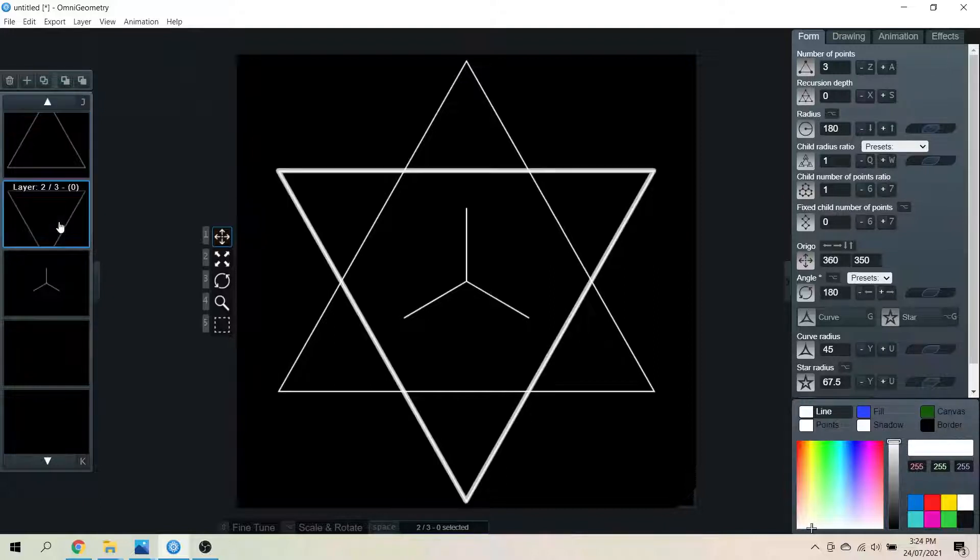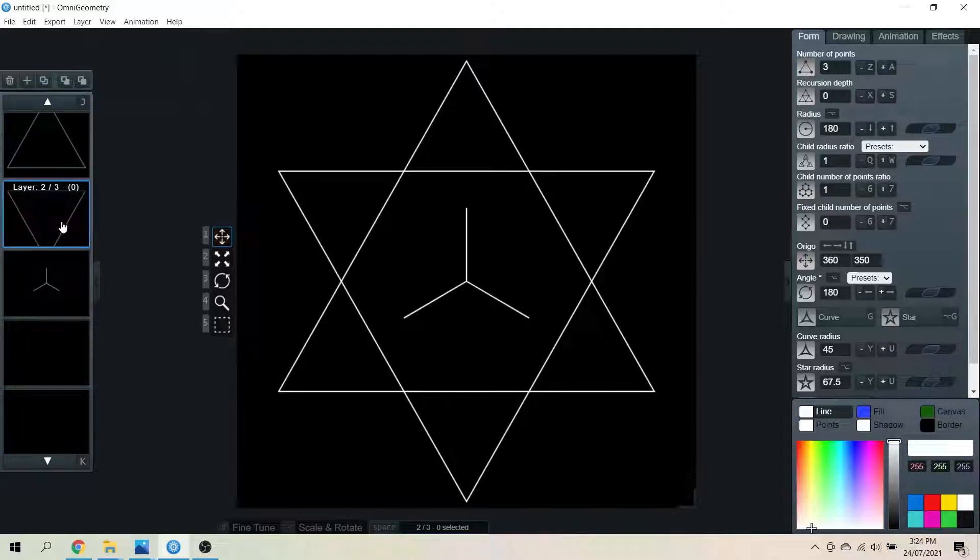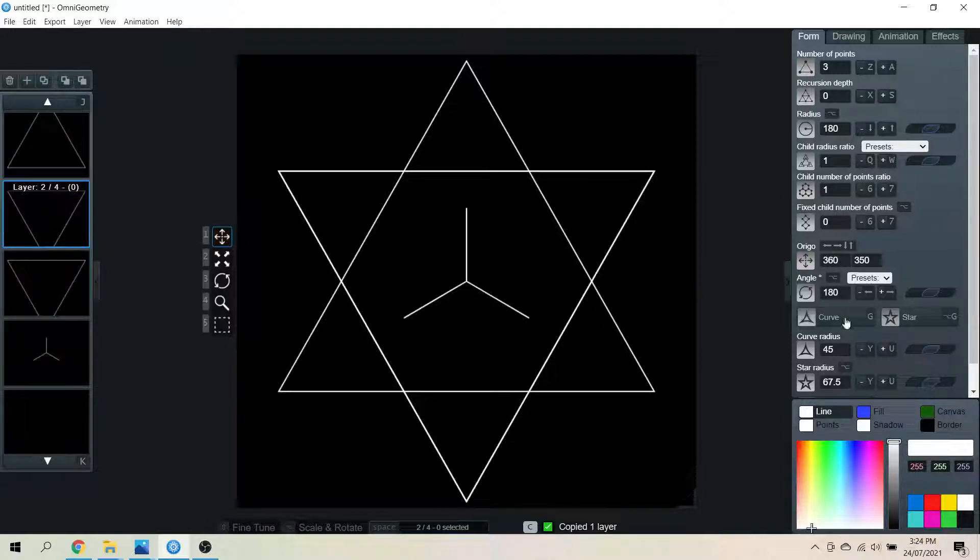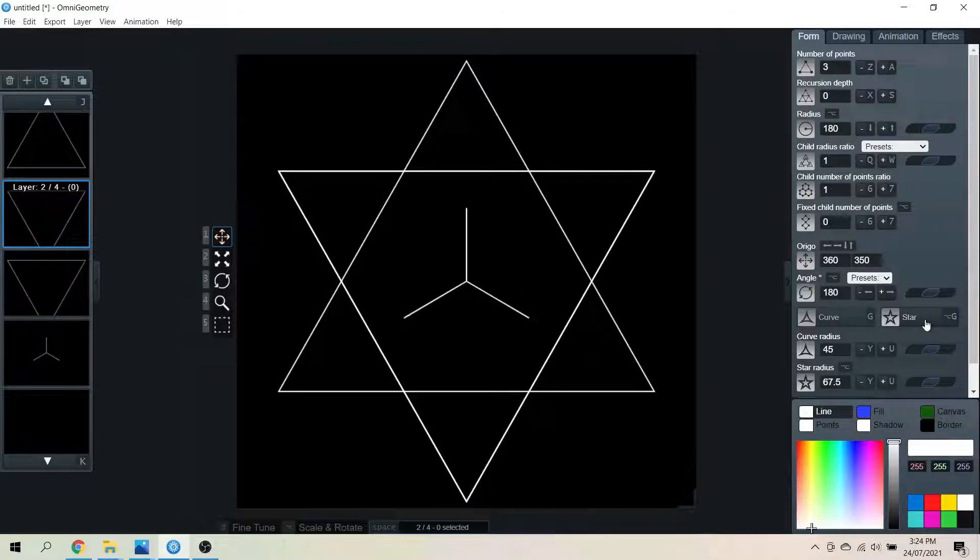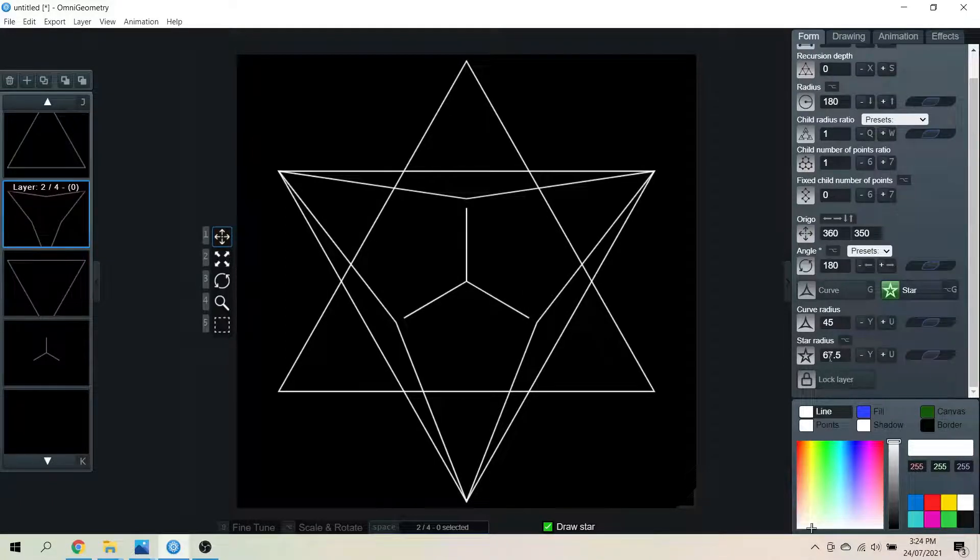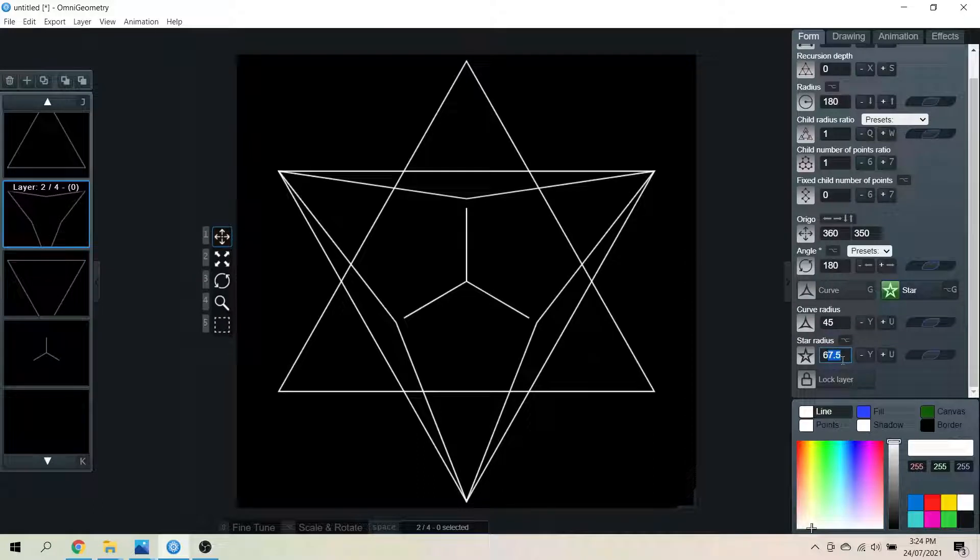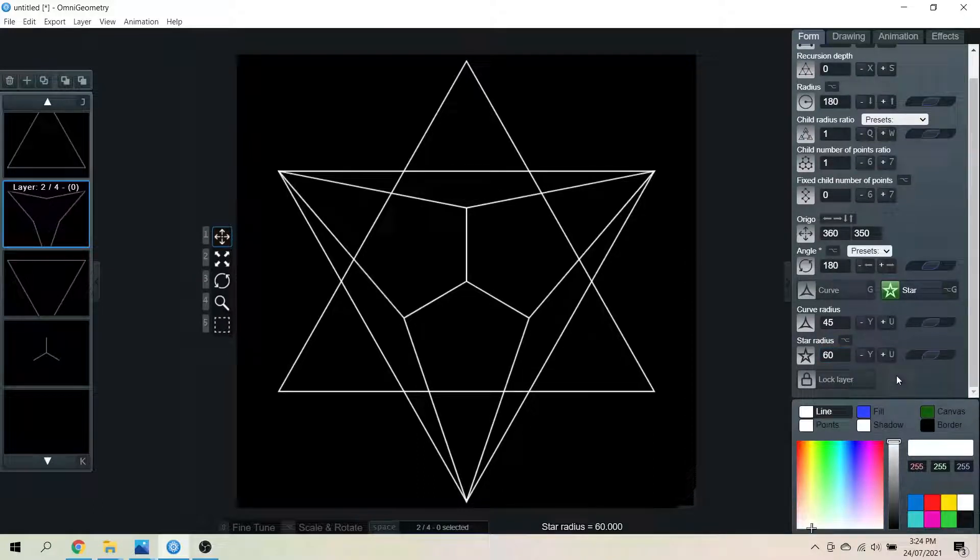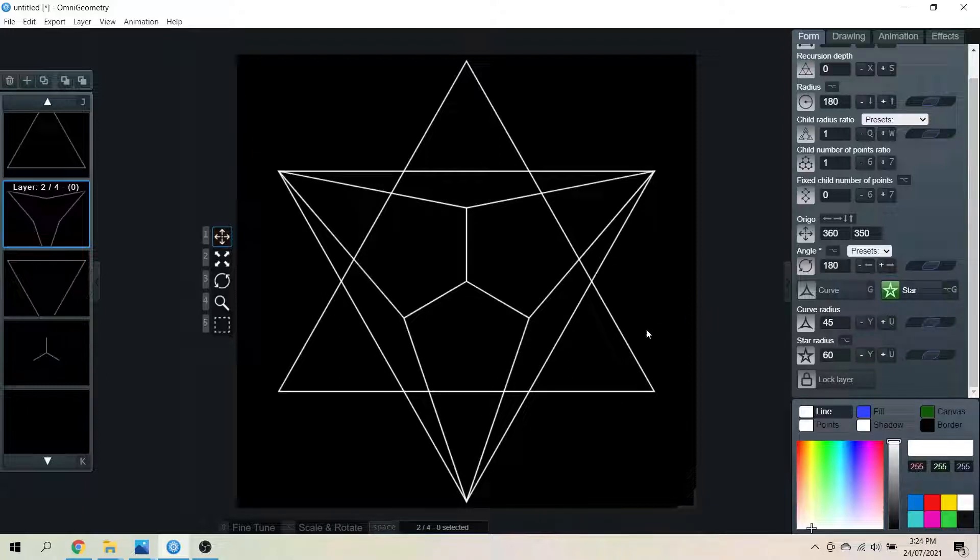So I believe we're going to take this one here, copy it, and put on the star parameter. And the star radius is going to be 60 because that is what our base radius is. And look at that, it connects those lines up.